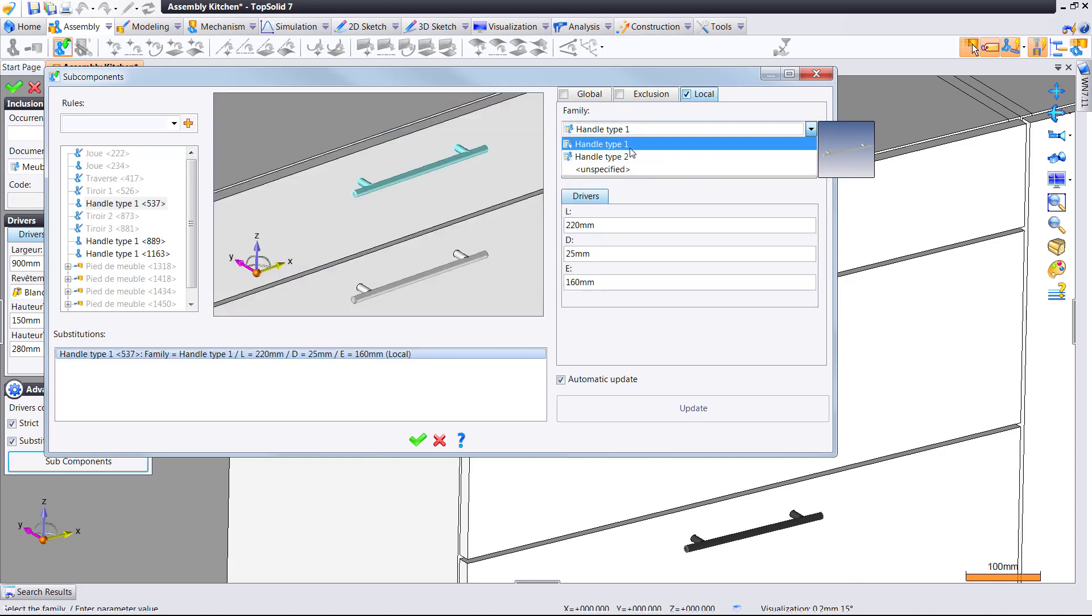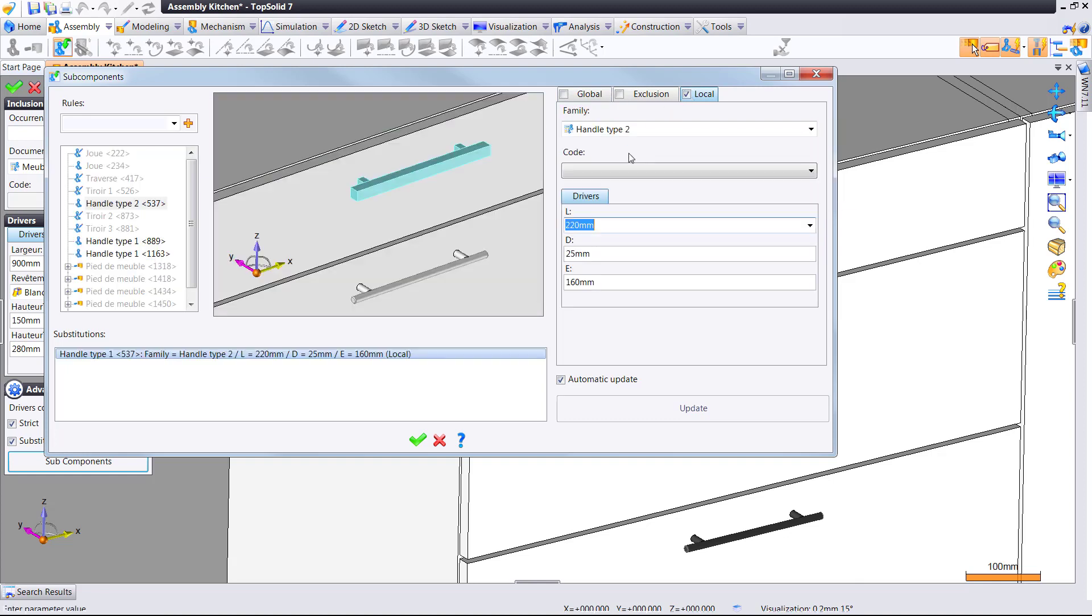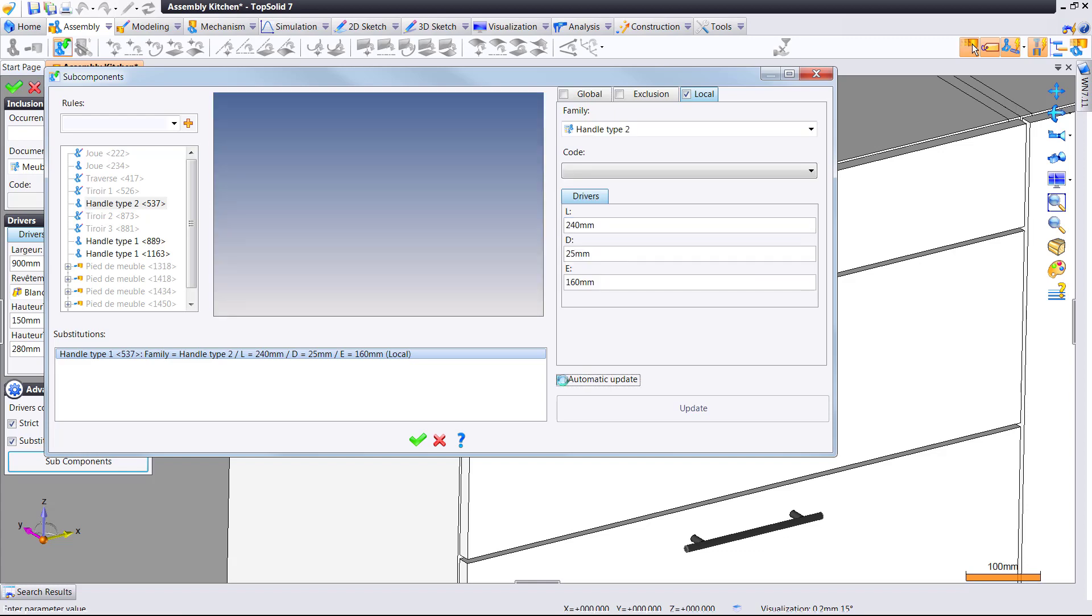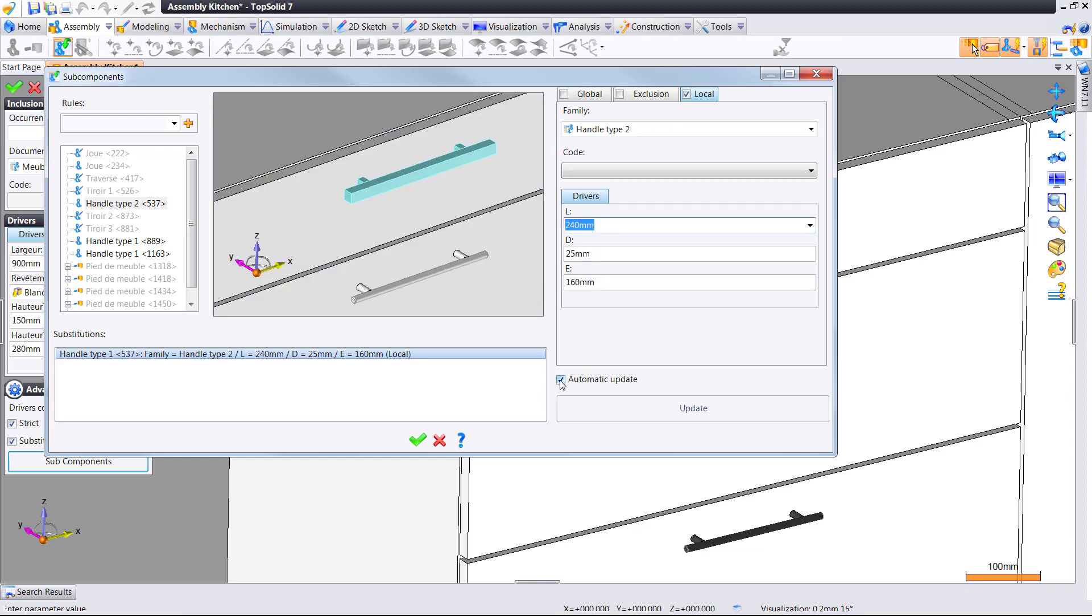So here, for example, I want handle type 2, I want the length of the handle to be a little bit bigger, and so on. Cool.